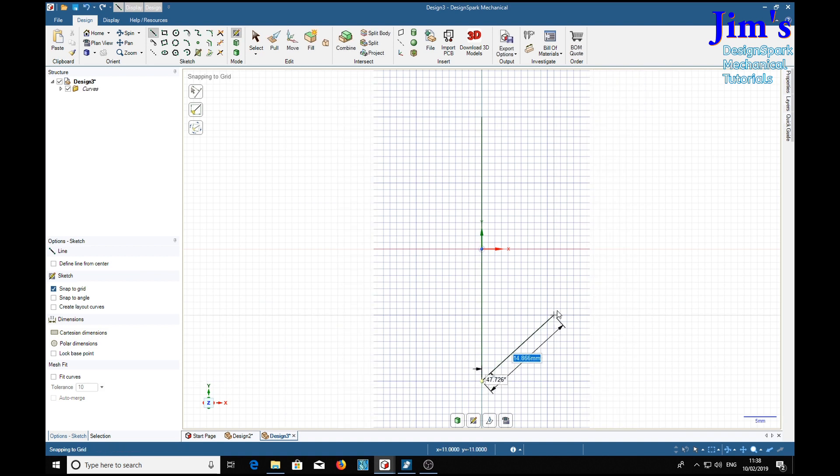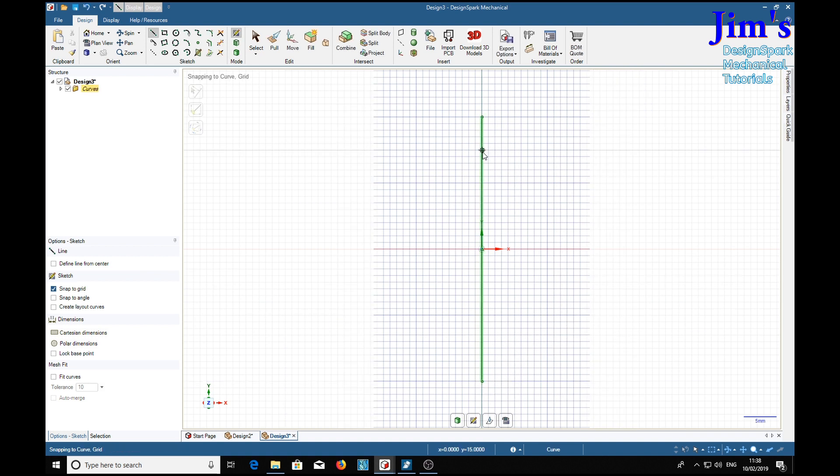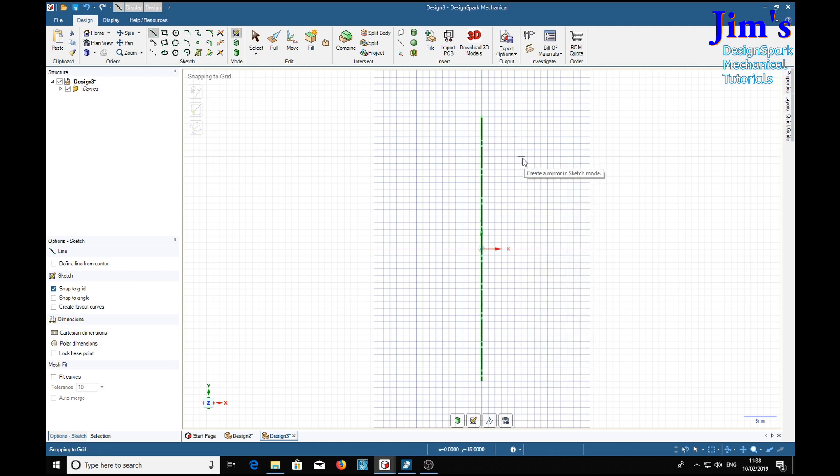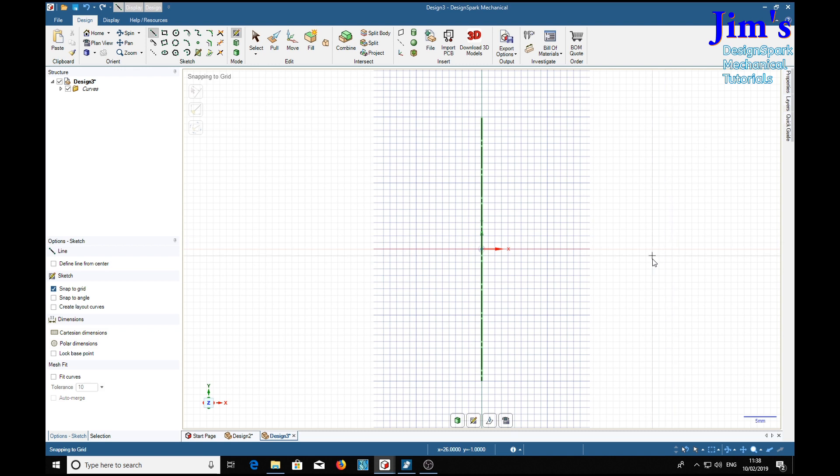Then right click on the line and choose 'set as mirror line'. Now that mirror line means that anything we draw on one side of the line is repeated on the other side.